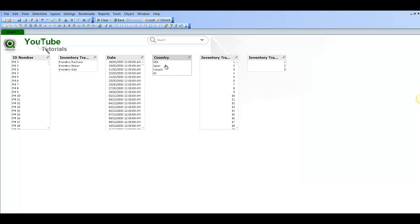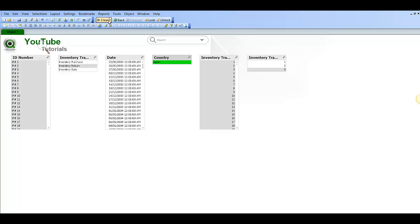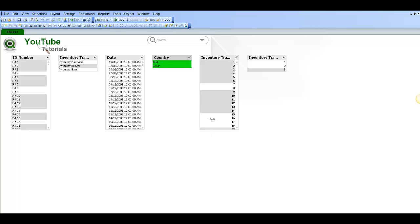So now we select the US or Japan. You will only see Japan. We clear and select USA and Japan. It reduces the size of the list box. So I'm not sure really why it does that. But it does.